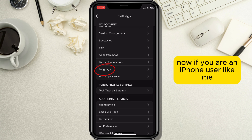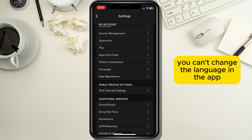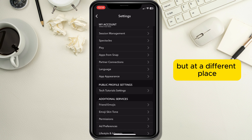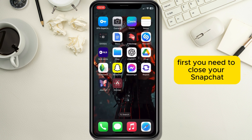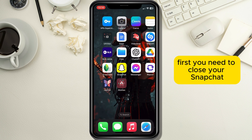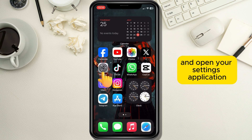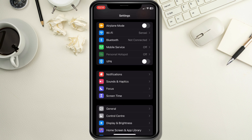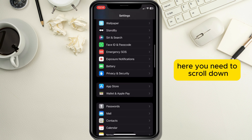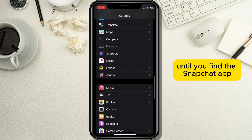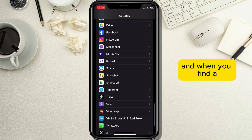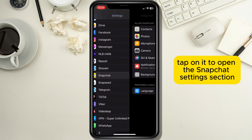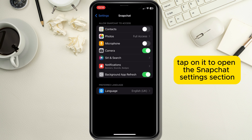Now if you are an iPhone user like me, you can't change the language in the app but at a different place. First you need to close your Snapchat and open your settings application. Here you need to scroll down until you find the Snapchat app and when you find it, tap on it to open the Snapchat settings section.